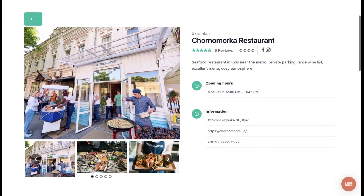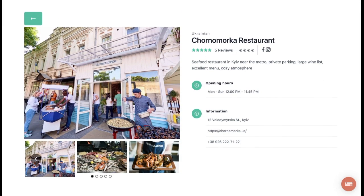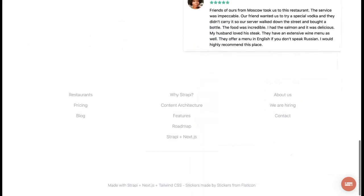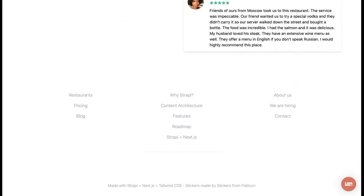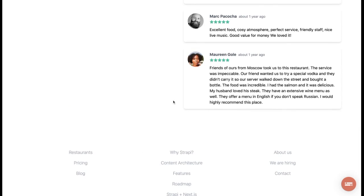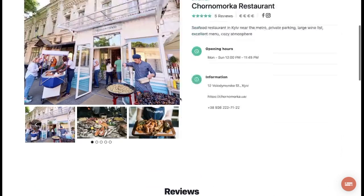This is the restaurant page. It has a couple of pictures, some information here, a couple of reviews, and that's it. So let's say we want to add a call to action block right here after the reviews.